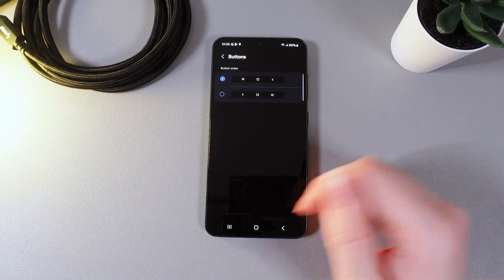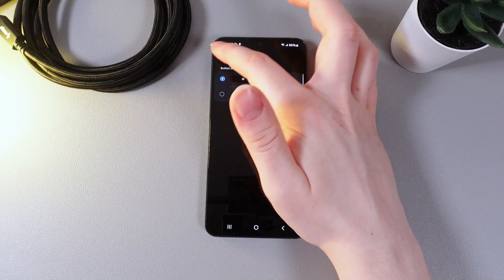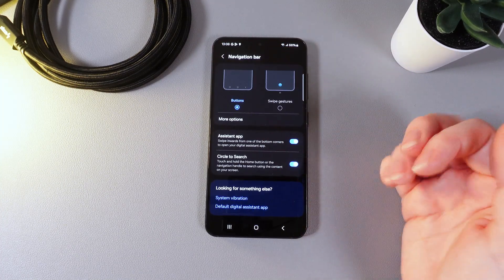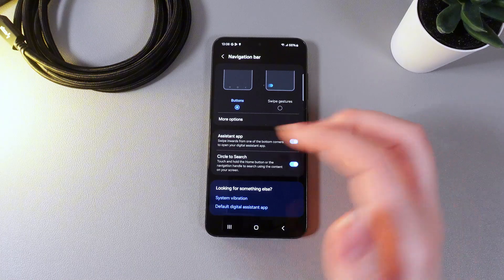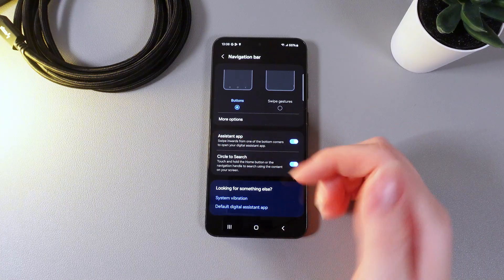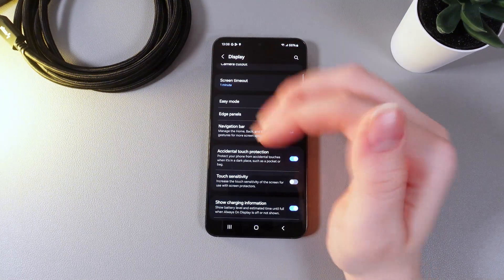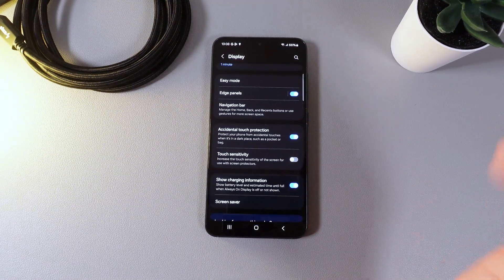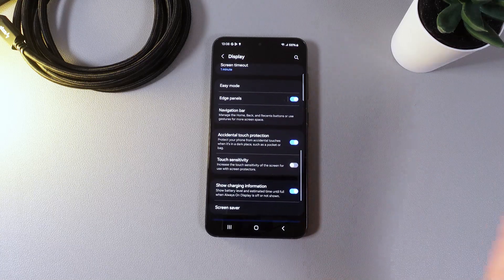Here we also got more options. Here is how it looks. And we also got here some interesting features which is assistant app and circle to search. Now let's move on and here are left only some interesting settings.